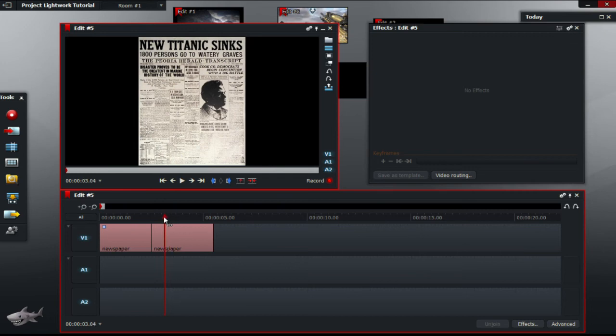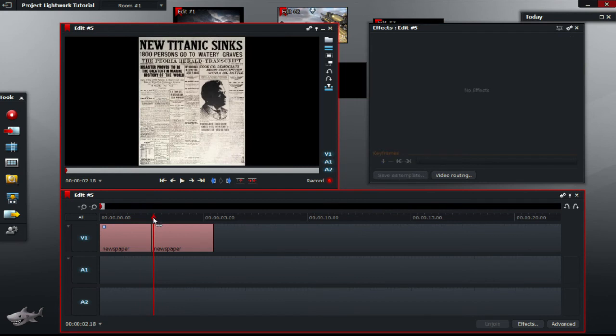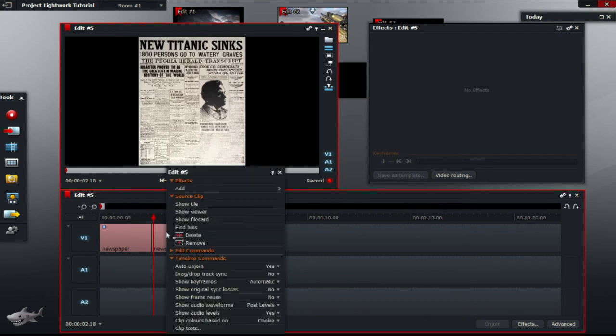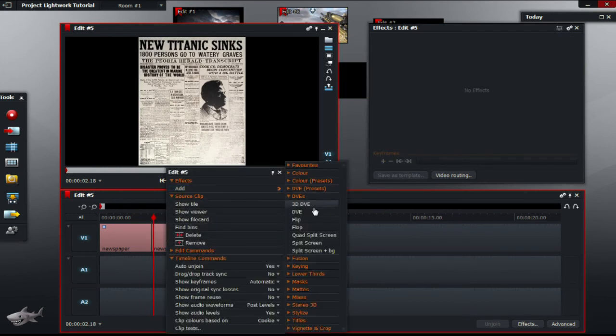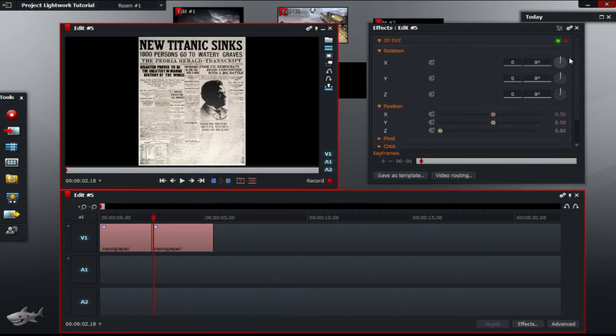So now you're going to go to the second piece of your article and you're going to add 3D DVI again.